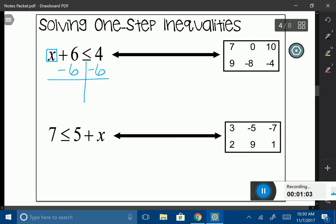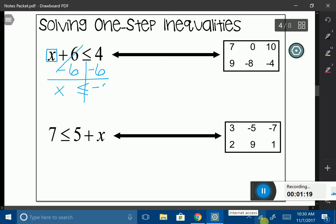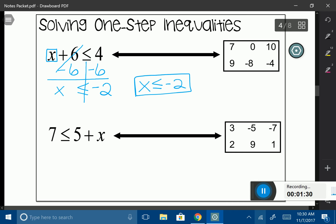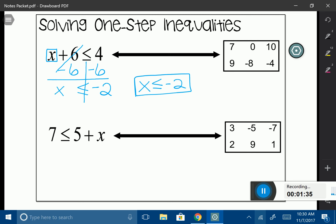Then I draw my equal sign. Just like in an equation, I'm going to carry down my x. My positive 6 minus 6 are additive inverses, so they cancel out. I bring down my inequality symbol, and 4 minus 6 gives me negative 2. Just like in an equation, you have your answer: x is less than or equal to negative 2. And as a reminder, unlike an equation that only has one answer, an inequality has multiple answers — all numbers less than or equal to negative 2.